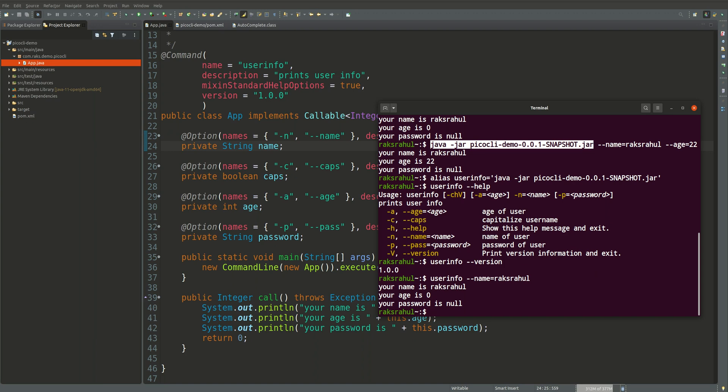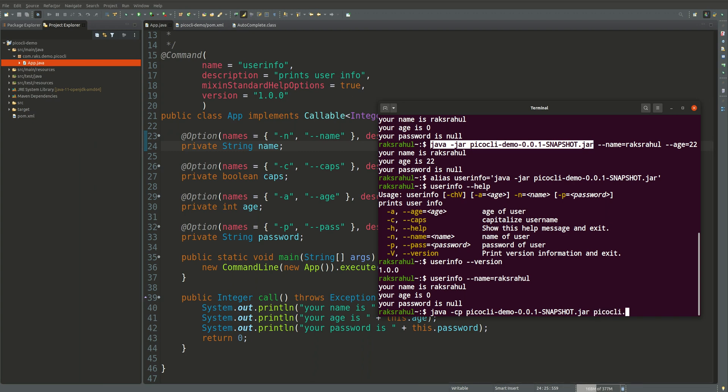We will have to create a script, autocomplete script, using the PicoCLI. So we will write java hyphen cp, provide our jar, and for this jar we will have to use autocomplete class that will be generating the autocomplete shell.